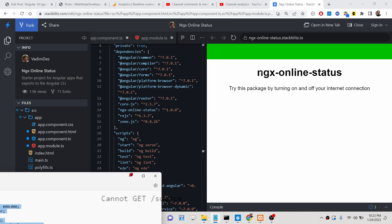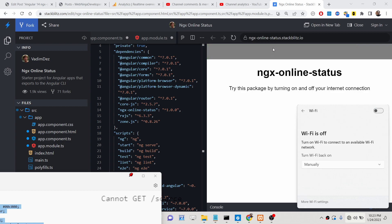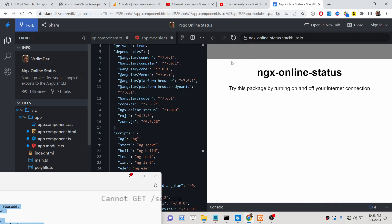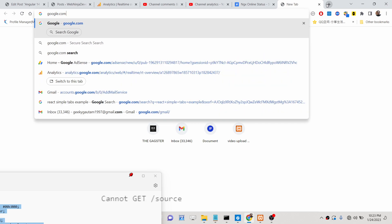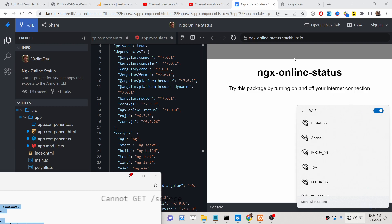Here's a short demo: whenever the user's internet connection is on, this green light will be on. Now if I turn off the wifi, you will see the color will change to gray, signifying that the internet connection is lost. I can cross-verify by going to google.com and you will see the internet connection is not working. Once I turn on the internet connection again, it will change back to green automatically, signifying that the internet is back on.